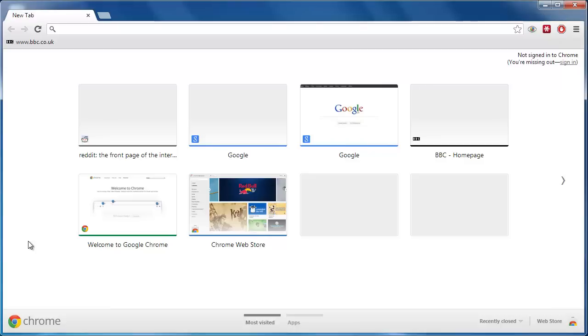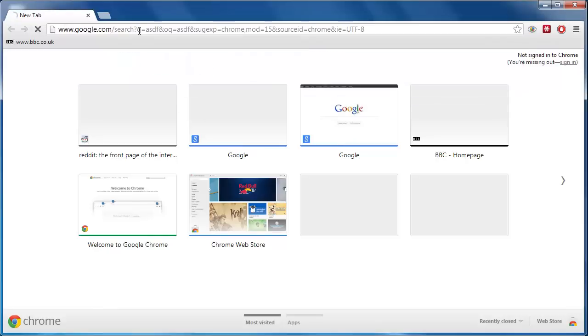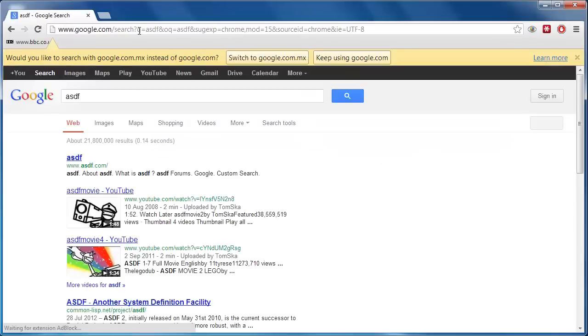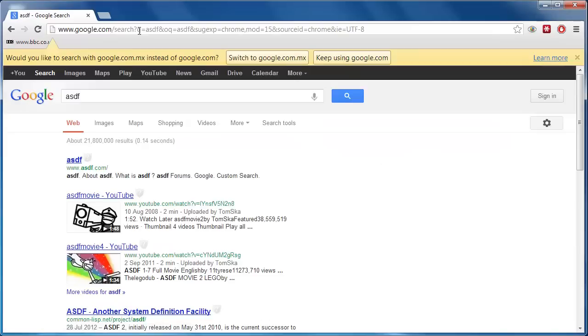Despite being a browser from the search engine Google, it is possible to learn how to set a default search engine in Chrome to something other than Google Search. This tutorial will show you how.